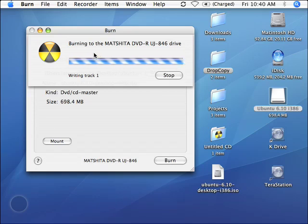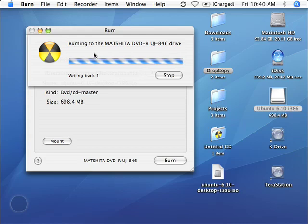But once we're done, we simply eject the CD, and we have an ISO image ready to be booted. And now I can finally get Ubuntu on that Windows machine and get Windows out of there and give us an operating system that looks a little more secure.